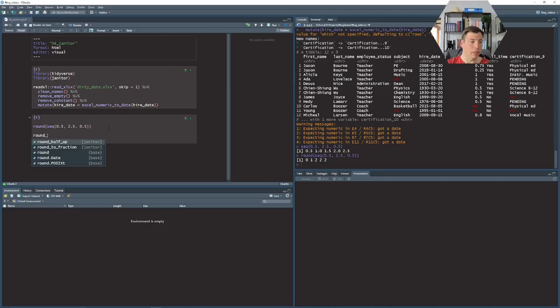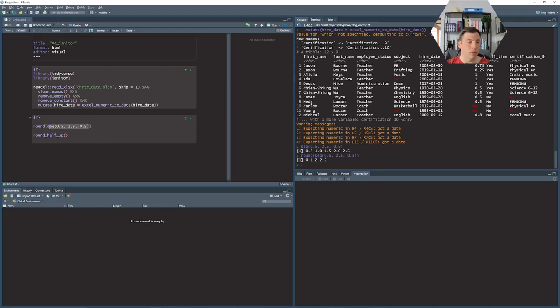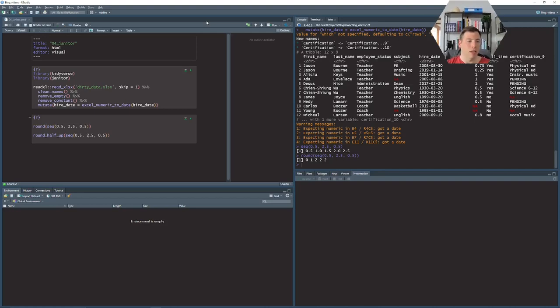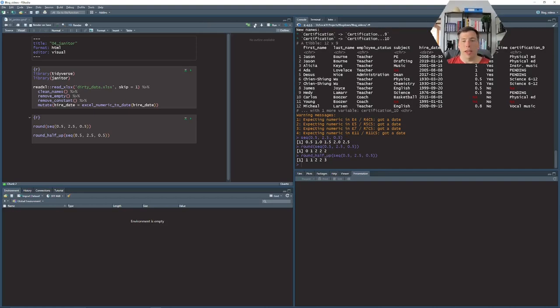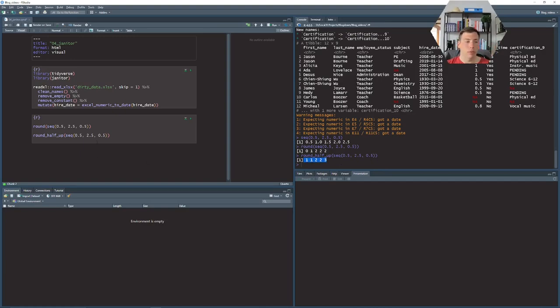So in this case it is round_half_up and then we can drop in this function here. And now we have the rounding that we would expect, so whenever it's 0.5 we will round upwards and otherwise we'll round downwards or leave it as it is if it's an integer anyway.